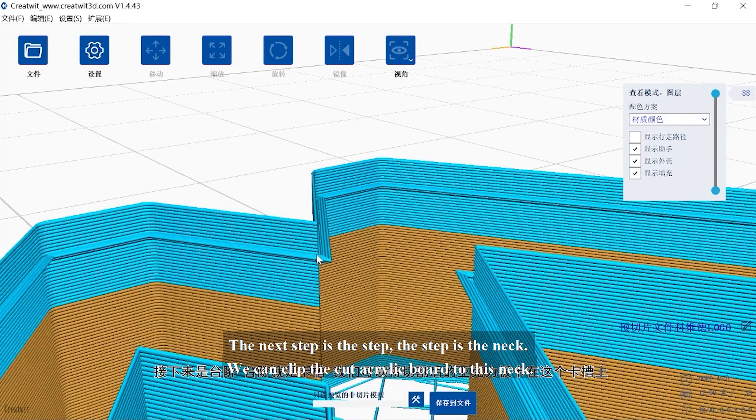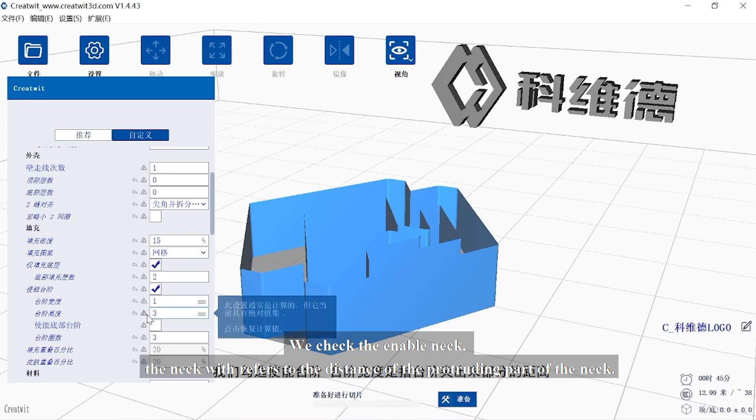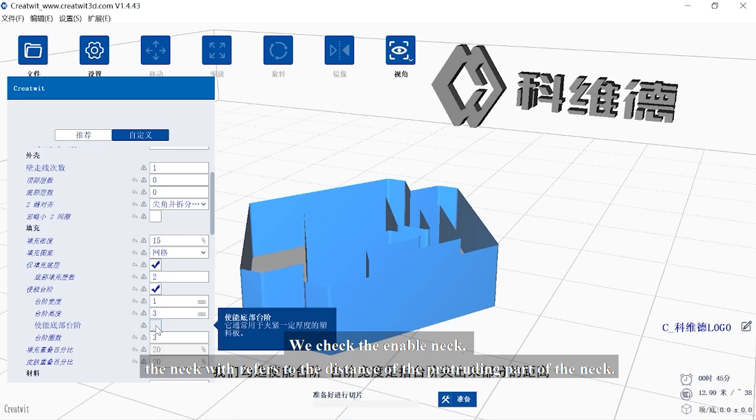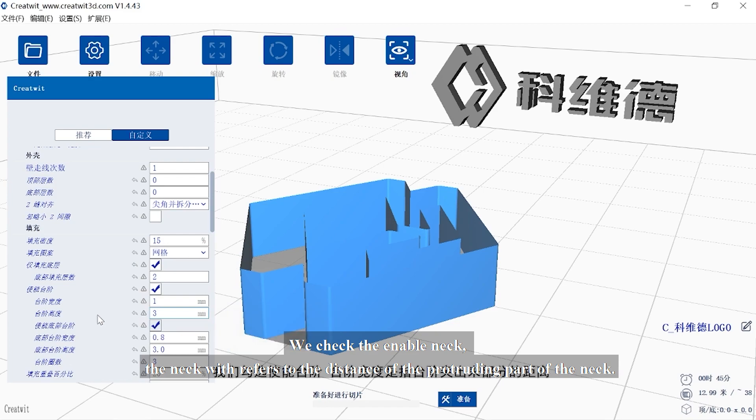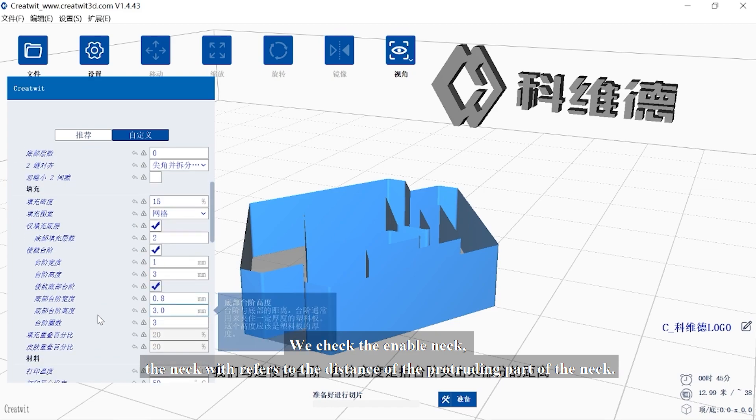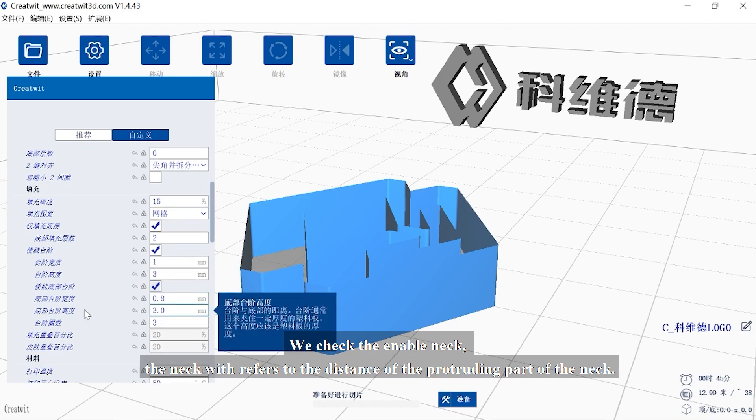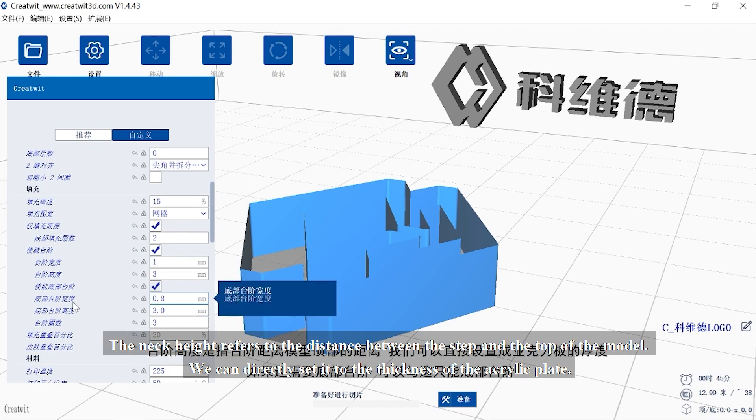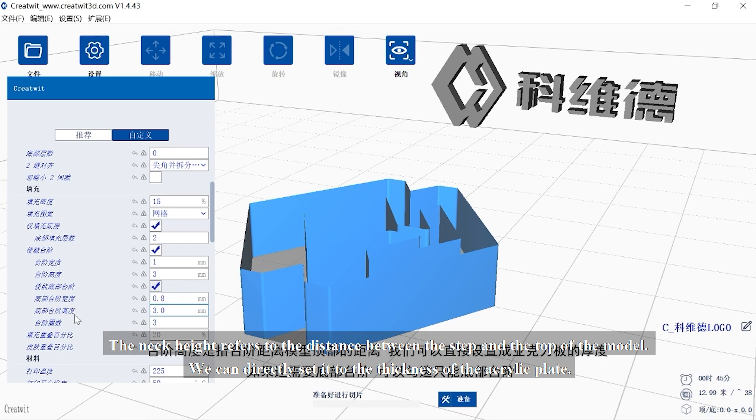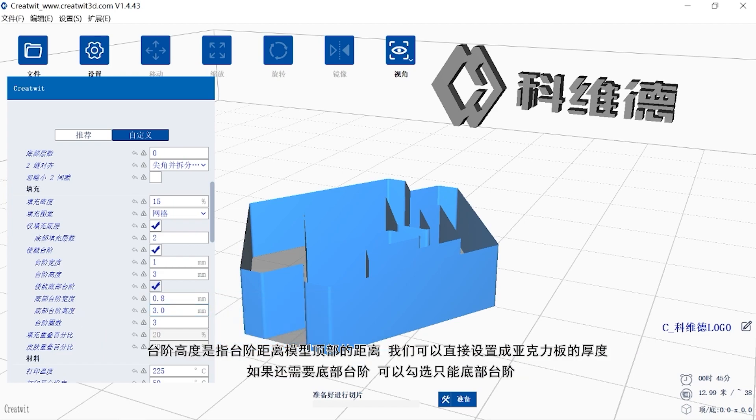The next step is the step. The step is the neck. We can clip the cut acrylic board to this neck. We check the enable neck. The neck width refers to the distance of the protruding part of the neck. The neck height refers to the distance between the step and the top of the model. We can directly set it to the thickness of the acrylic plate.